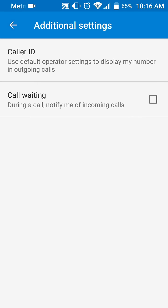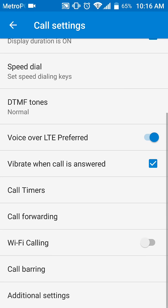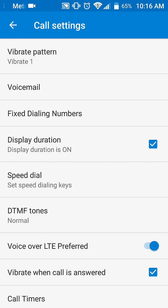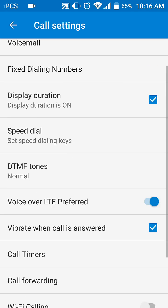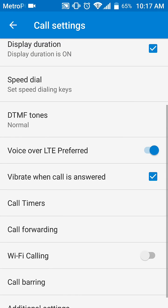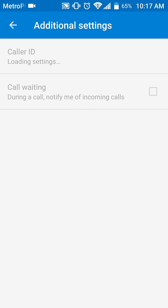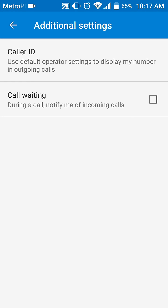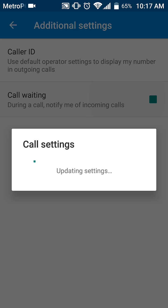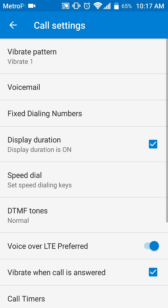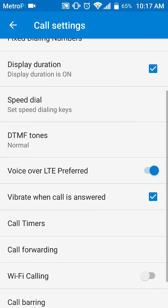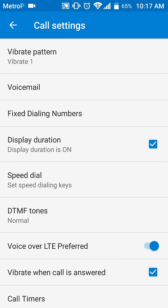Different devices may show it a little differently — it may not be in 'Additional Settings,' it may be somewhere else. Wherever you find it inside your call settings, either under 'Additional Settings' or just inside your settings where it says 'Call Waiting,' that's really it.